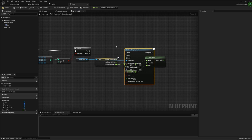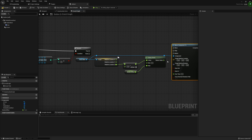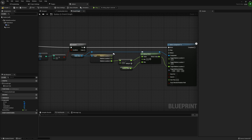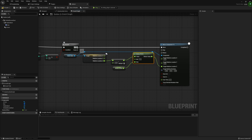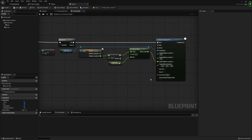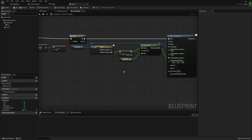The clamped value feeds into Move Component To, which interpolates the movement to make it look smoother. It won't be 100% perfect but it should look pretty smooth. I pass the clamped float into the Target Relative Location Z, set the When To Move execution, and set the Over Time to a very small number - about 0.0001 - which tends to make it quite reactive and smooth.